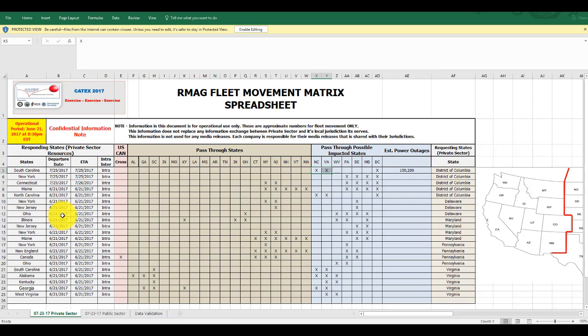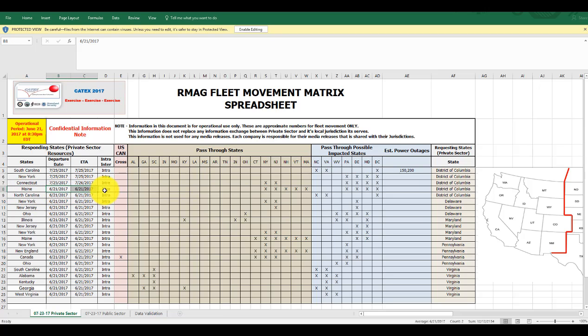And they were being requested by the District of Columbia Utilities in that area. So here's one. Let me give you a better one here. I'll give you the Maine. So the crews from Maine are leaving on these times.